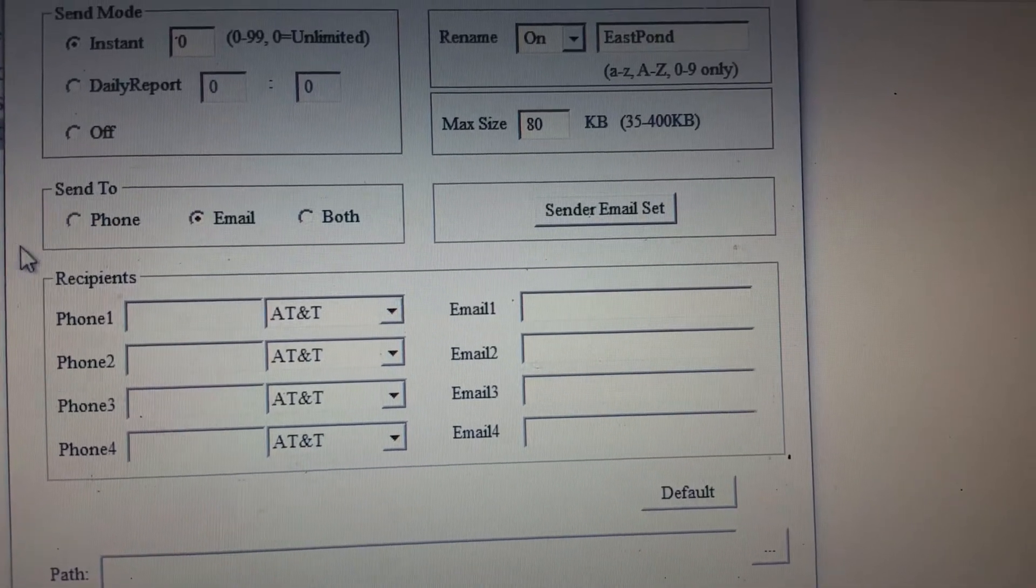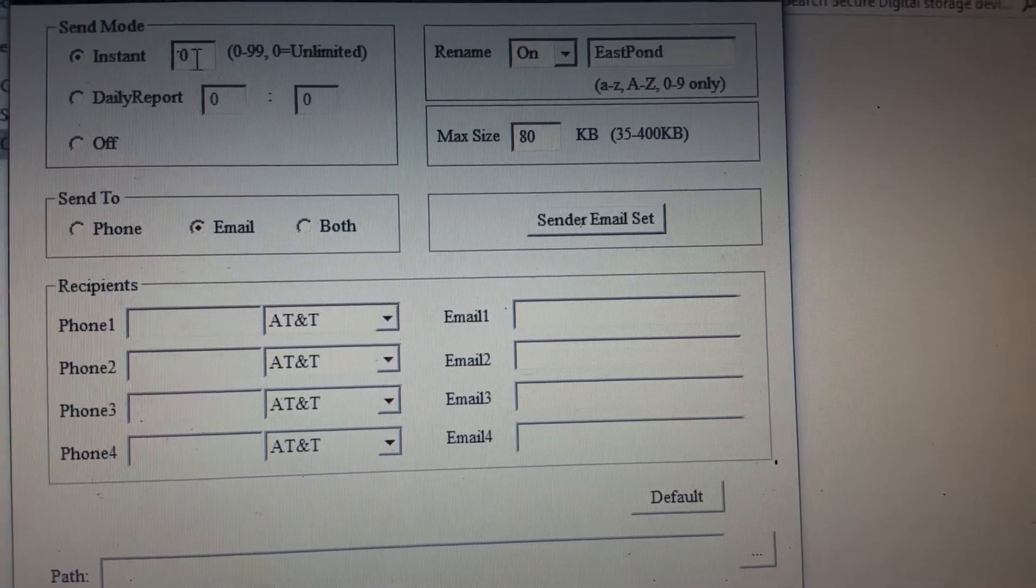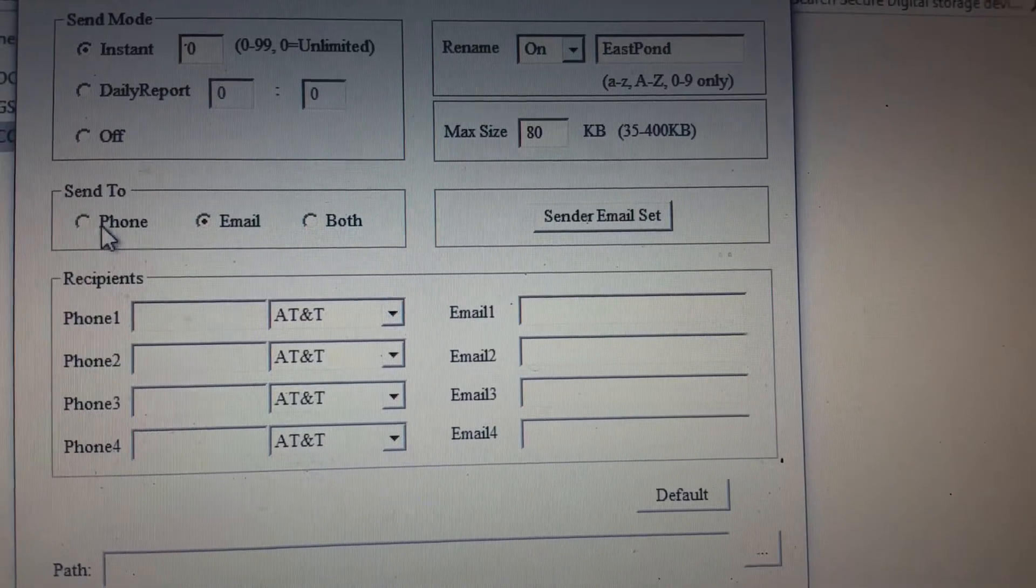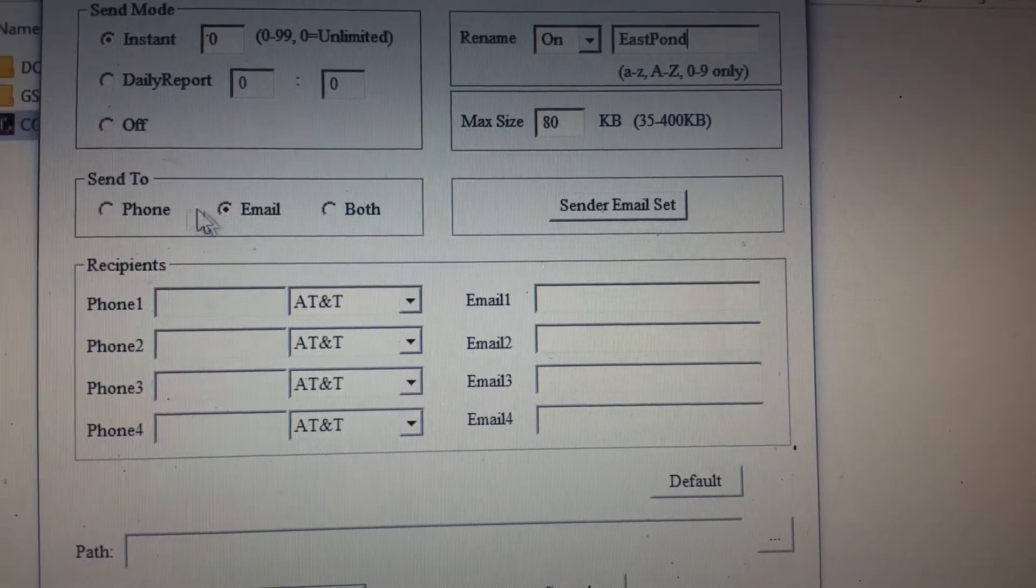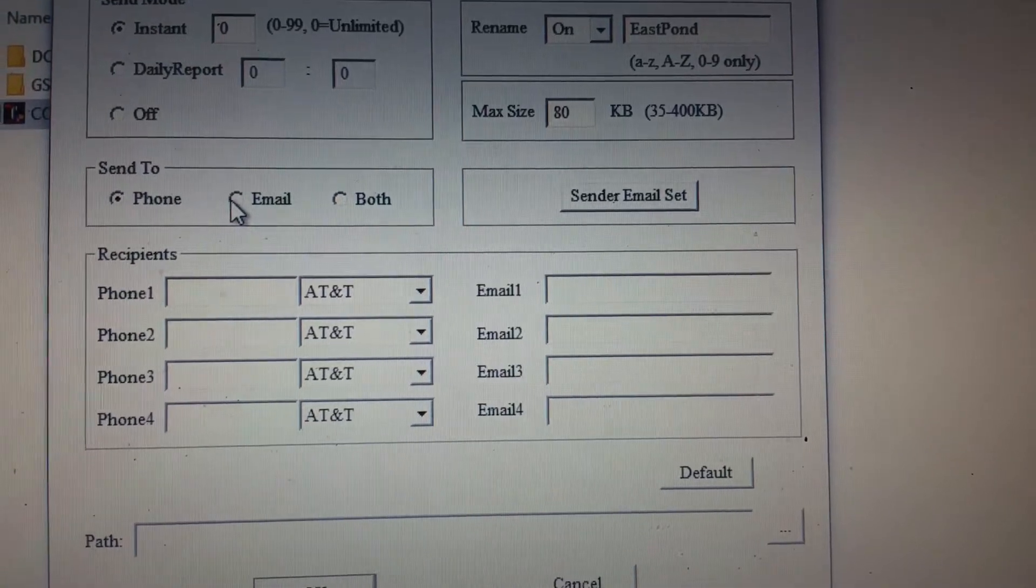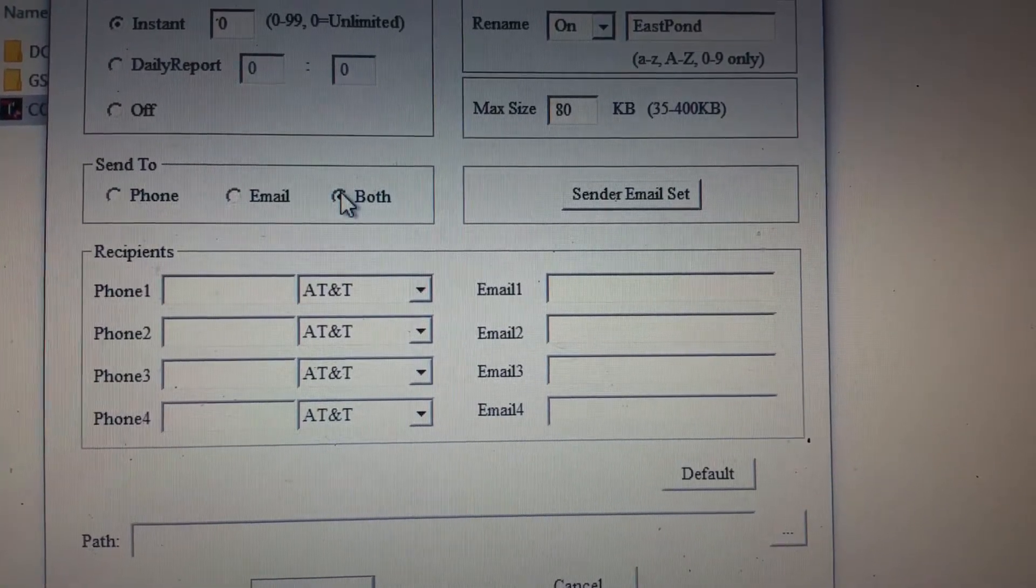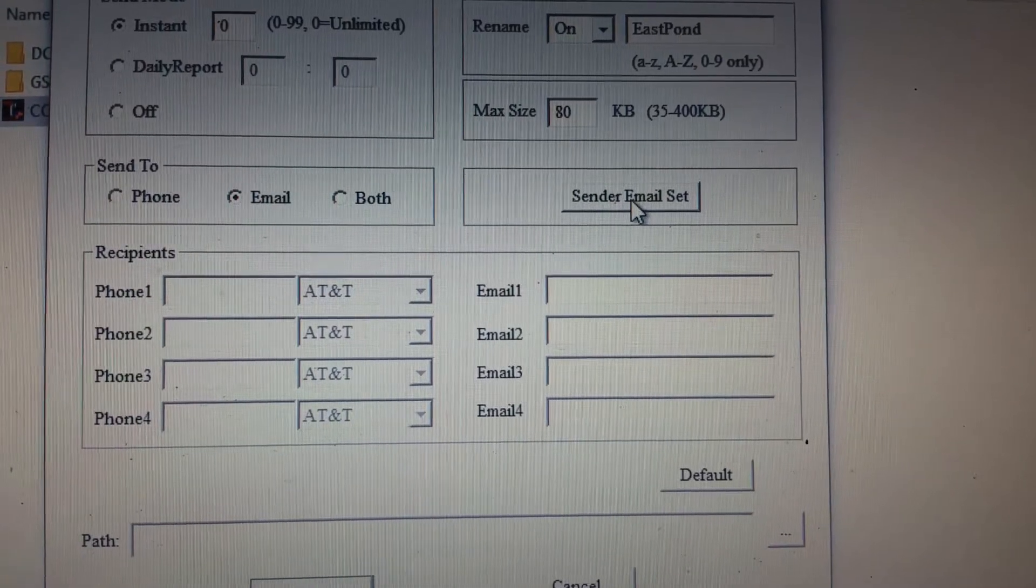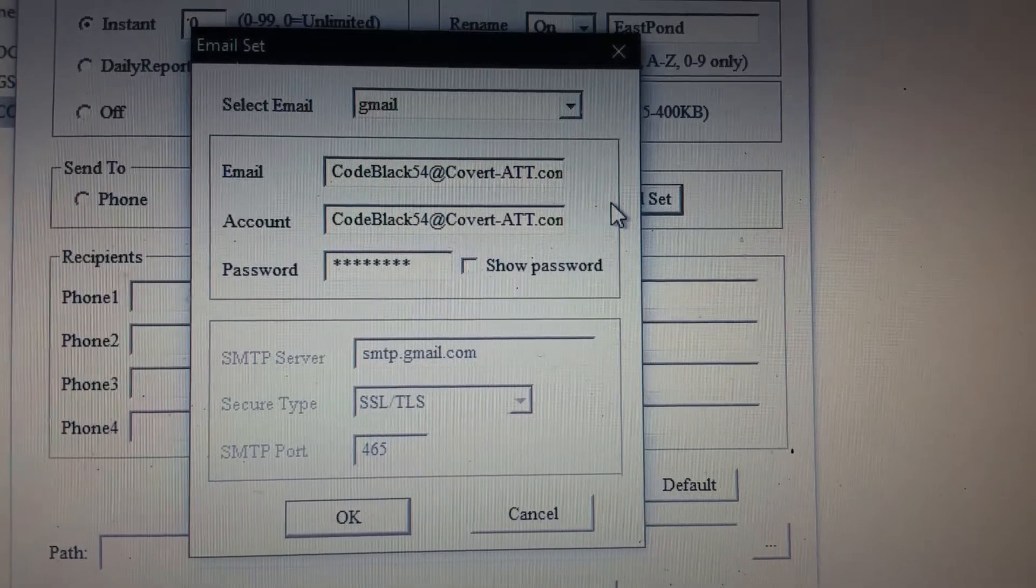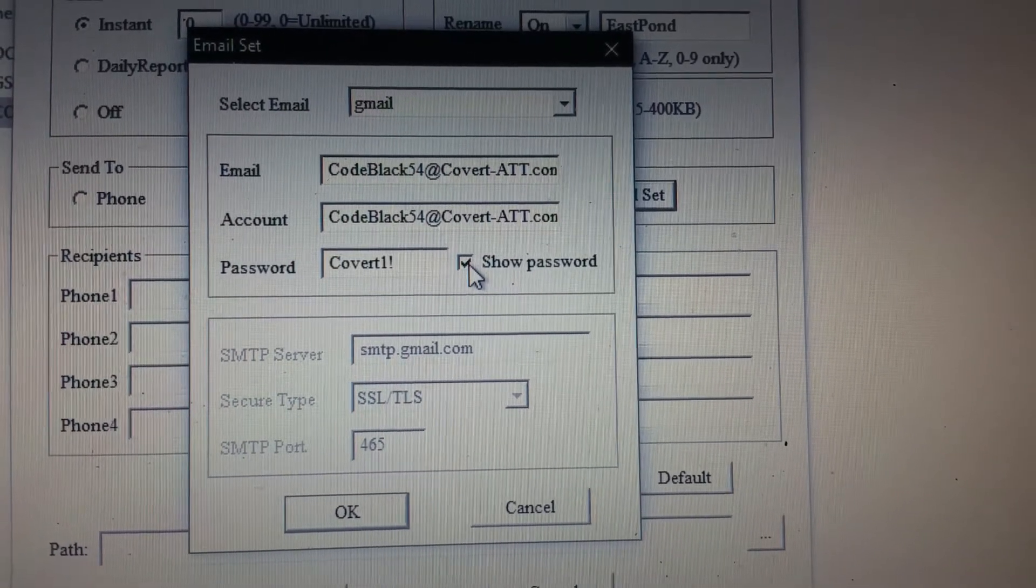And then, you want to send mode instant zero, it's unlimited. And then, you want to either send them to a phone by text, by email, or both. I like email. Next thing you're going to do is set sender email. Now, this is the email account they created.